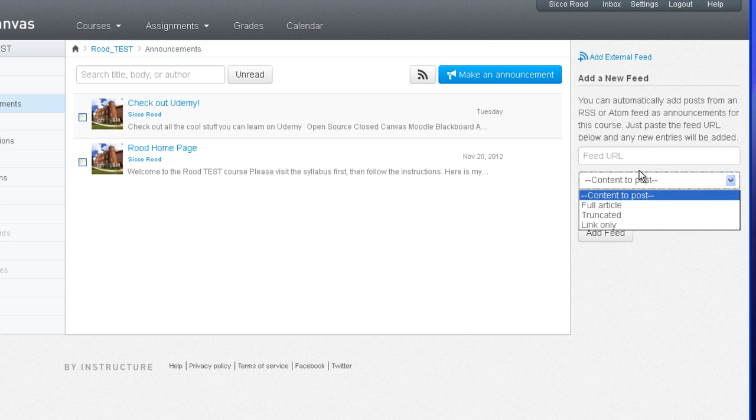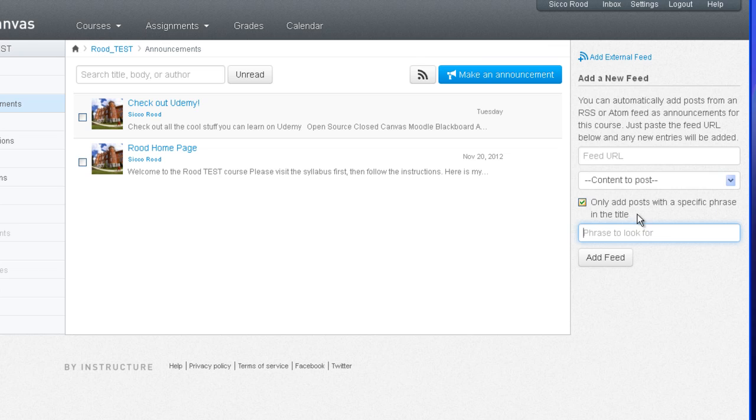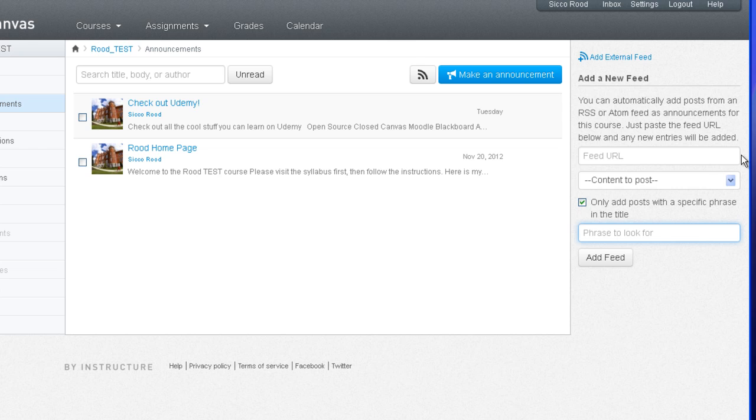You can try that out and see which one works best for your announcement. To get even more specific, you can click on this checkbox that says only add posts with a specific phrase in the title. If your course is about history and you know a blog that talks a lot about history but also talks about sociology, then you would simply type in the word history as the phrase to look for. That way you would only get posts with that particular subject. Then you would click add feed and now you would be getting posts with that particular topic.